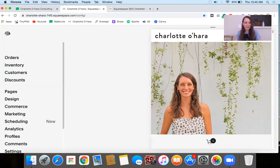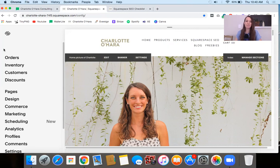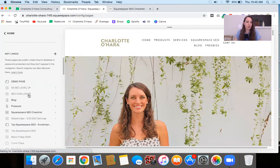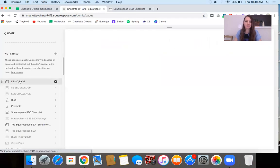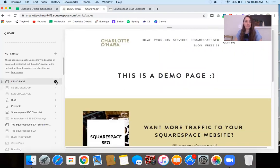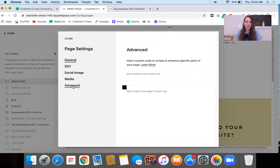Now we're going to move on to the second place that you might be adding code to your Squarespace website — adding a code injection to a specific page on your site. This is on a page by page basis. You're going to go to the main navigation dashboard, go to Pages, and then select whichever page you want to do it on. Then click on the gear icon, which opens up the page settings, and click on Advanced.